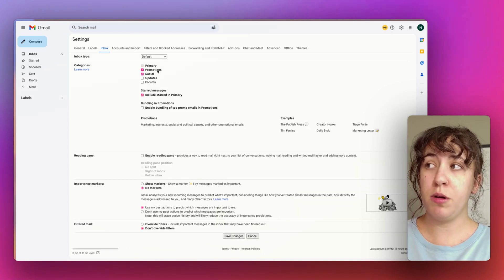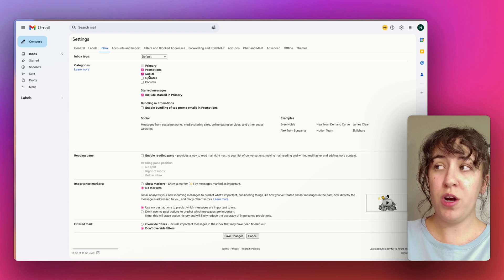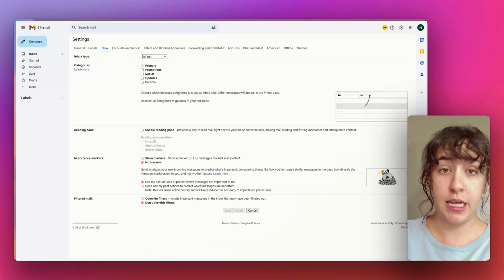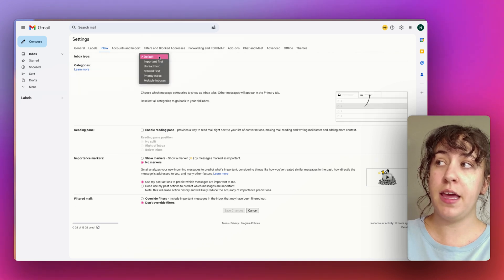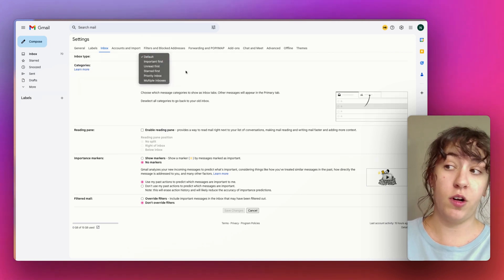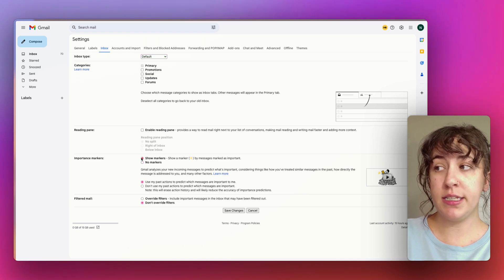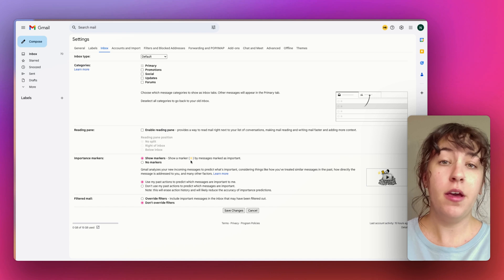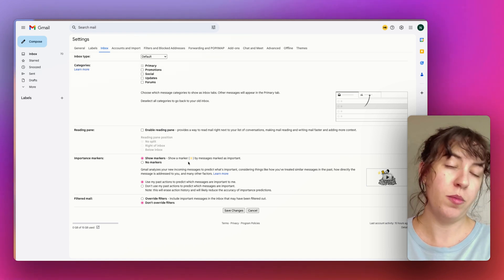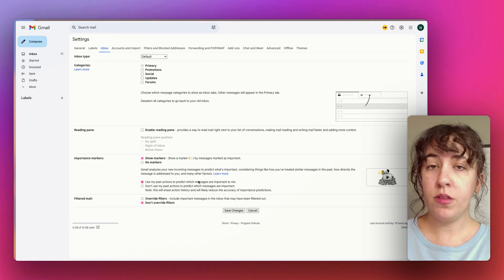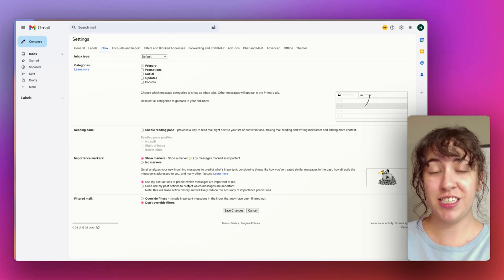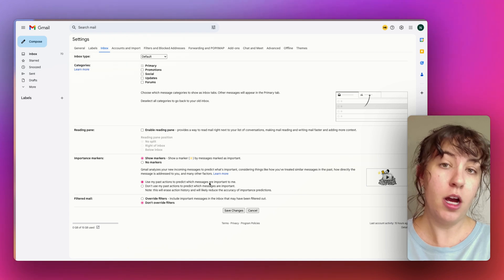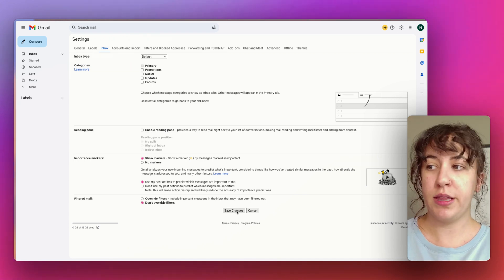By default you should see Promotions and some other checked items here — we don't want that. We want everything to go into one inbox because we're going to create our own inboxes later. So for now we only want Primary set up, and the inbox type should be set to Default. I also like to check the importance marker, because as we start to read emails from people it will help us identify spam from actual people we need to reply to. You also want to make sure we are using past actions to predict this, because Gmail will learn based on how we respond what is actually important to us.